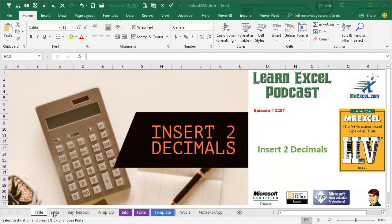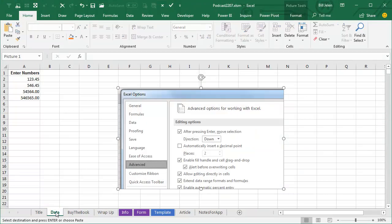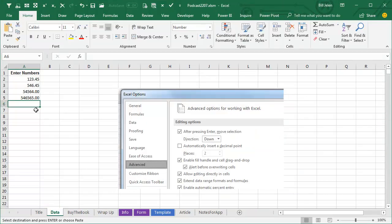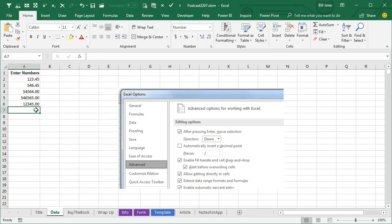And so I was in Atlanta and someone asked me the question, how can we do that? How can we type 1, 2, 3, 4, 5 and have it change to 1, 2, 3 point 4, 5? I knew there's a setting in Excel to do this.